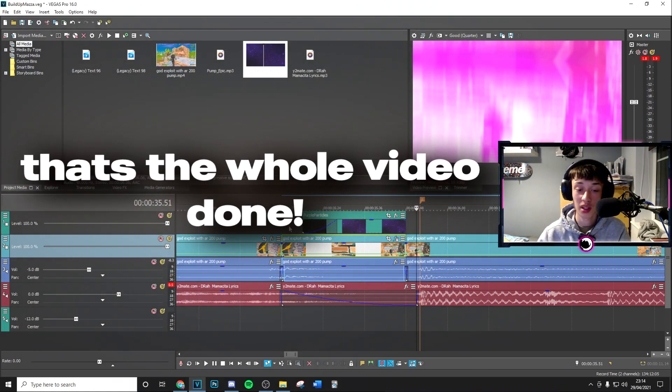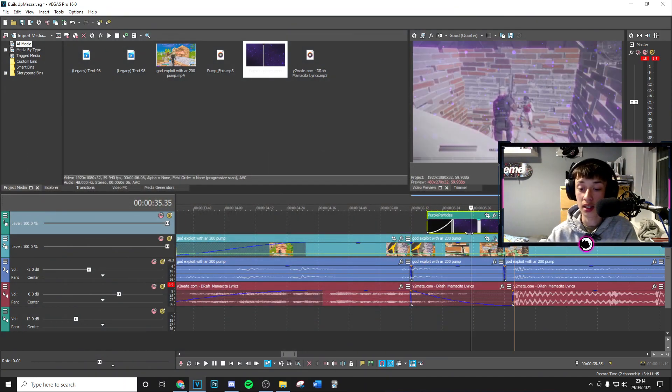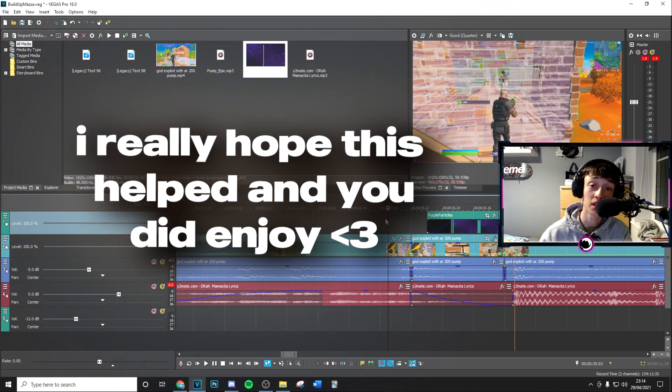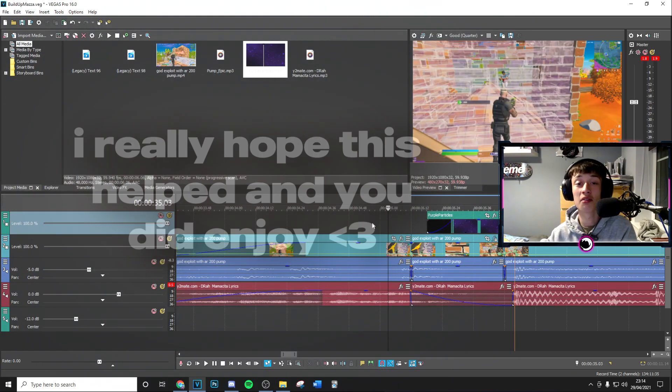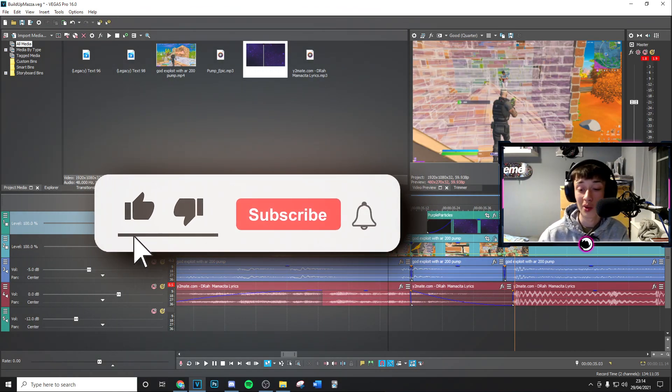So yeah guys, that's basically how you do that insane sort of particle build-up effect. I really hope you enjoyed. If you did, make sure to drop a like and subscribe to the channel. Sorry that I'm whispering, it's a bit quiet and there's not much energy—I'm just so tired, but I really did want to get out an absolute banger video for you guys.